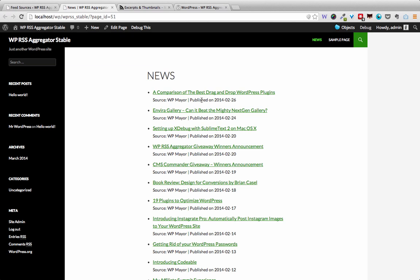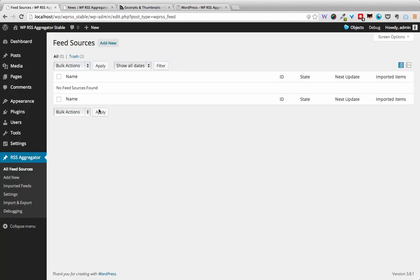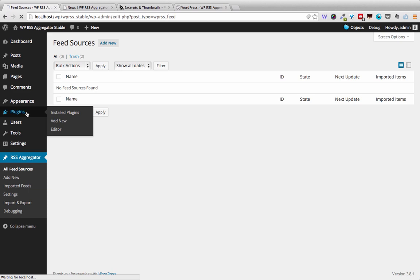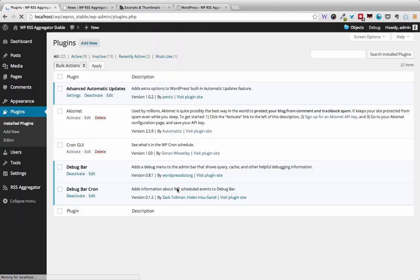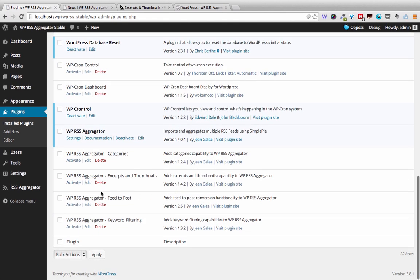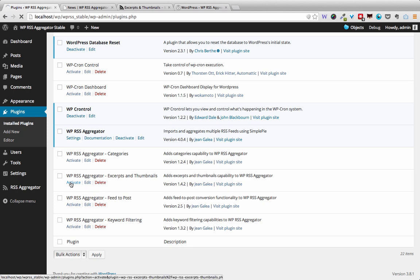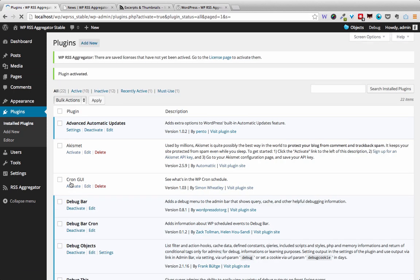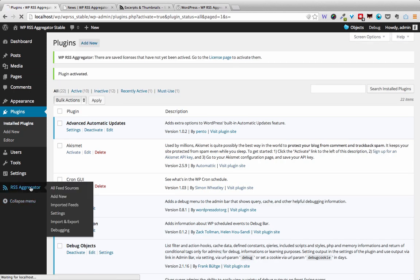So let's go over to our test site and activate the Excerpts and Thumbnails add-on. Here it is, I'll just hit activate and that's all we have to do. Now I'm going to go ahead and add a new feed source.